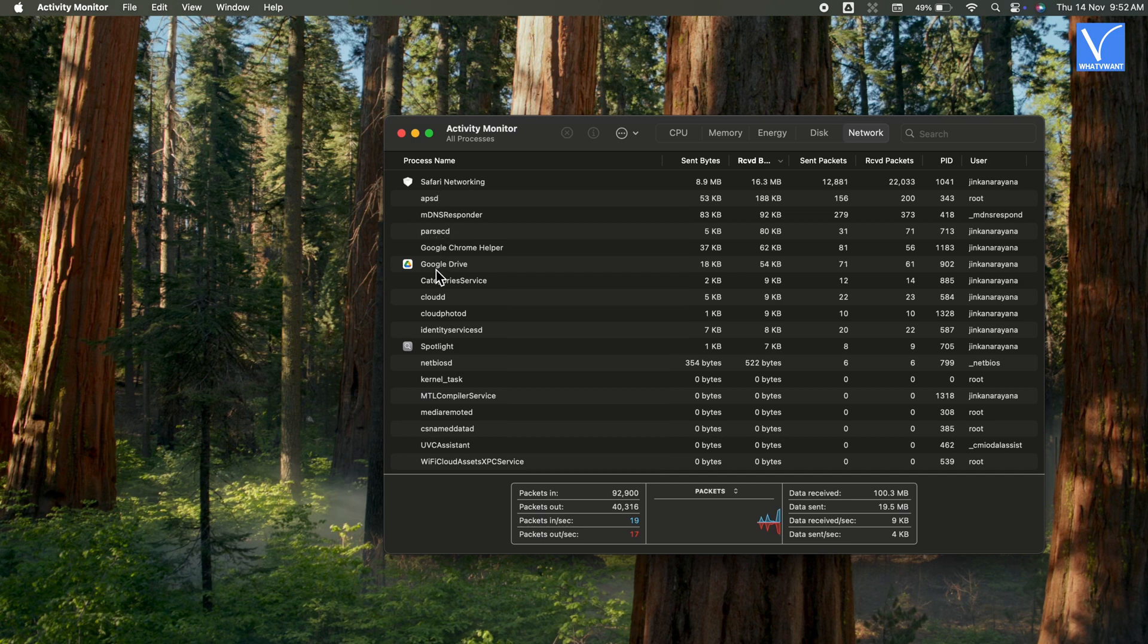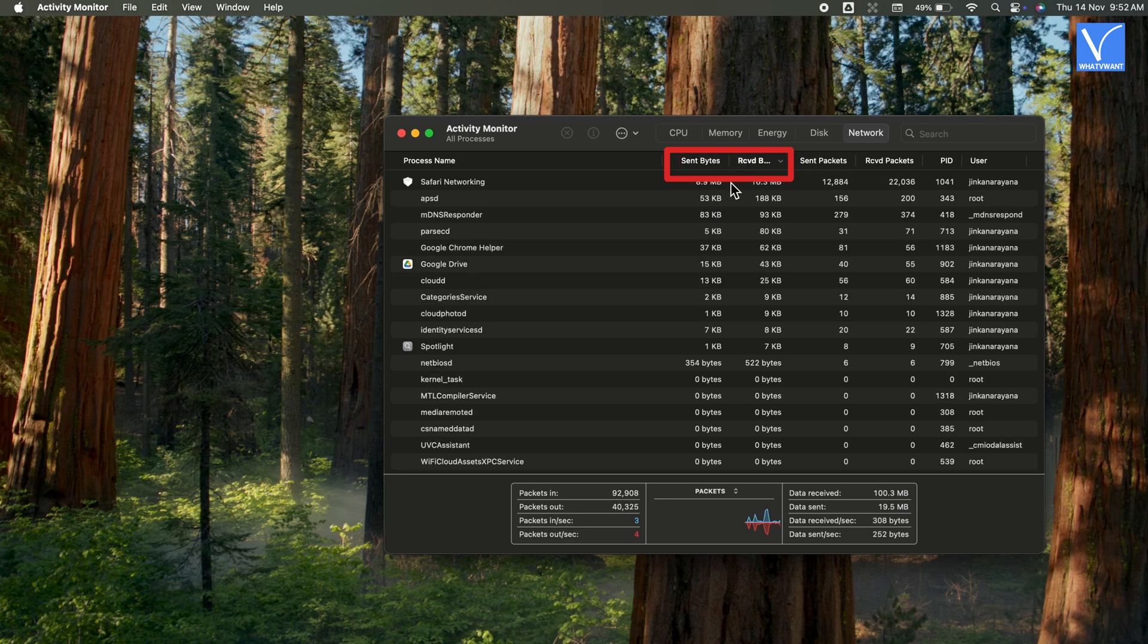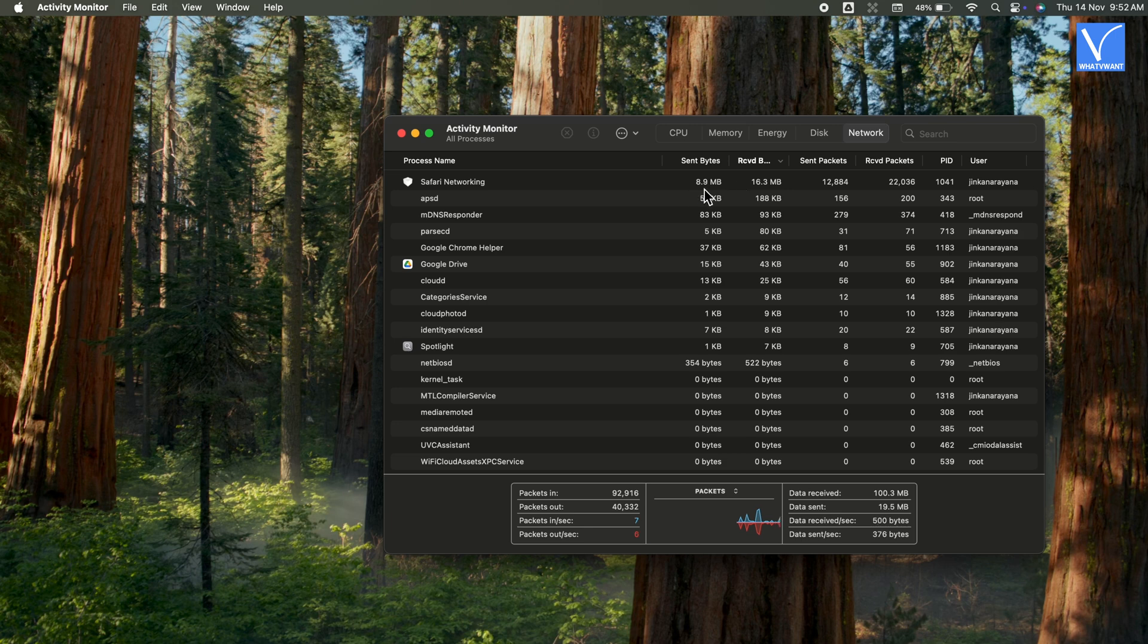To view which apps are consuming more data, simply click on Sent Bytes and Received Bytes to sort the sent and receive data. The first app is consuming more data. Track apps individually to know exactly which applications are consuming more of your internet data.